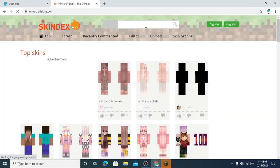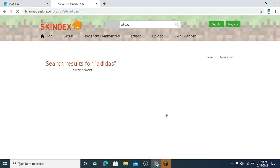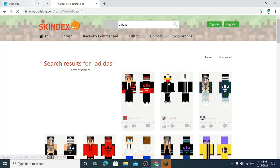So I will type Adidas, and you can see all the Adidas skins available in Skindex.